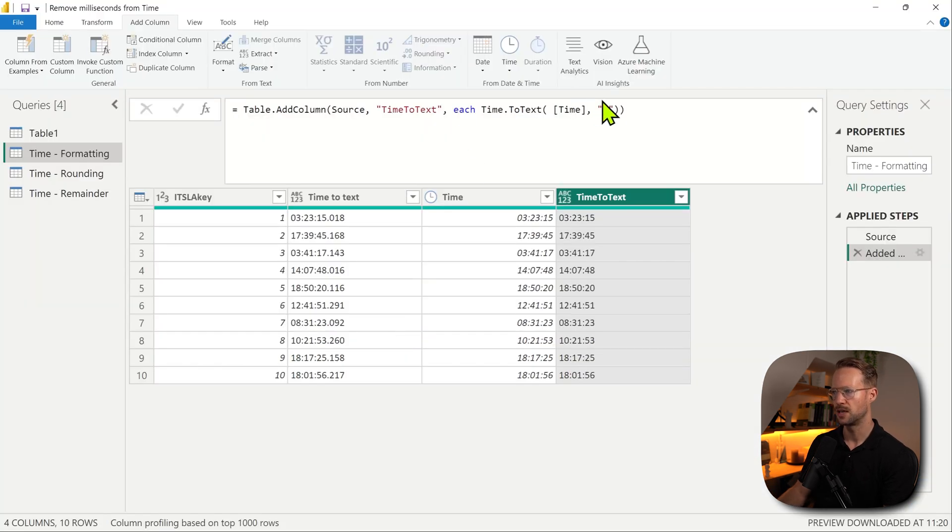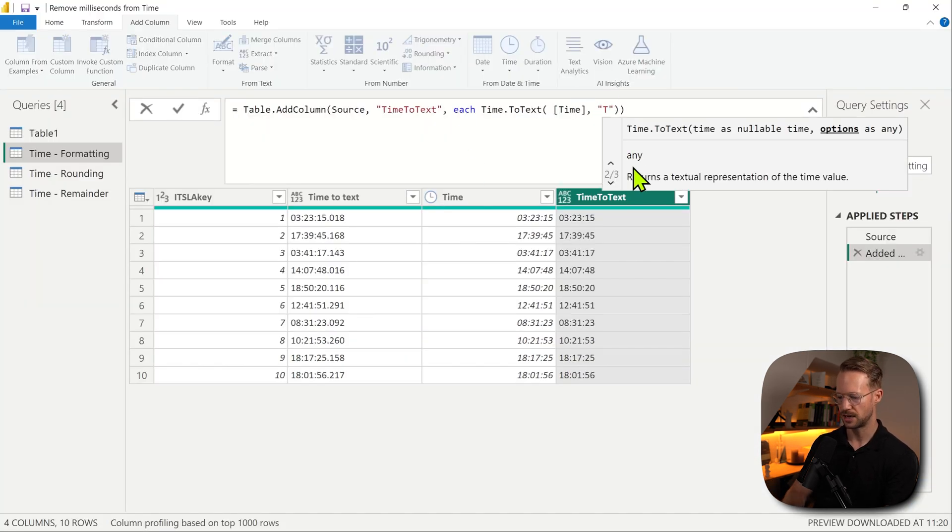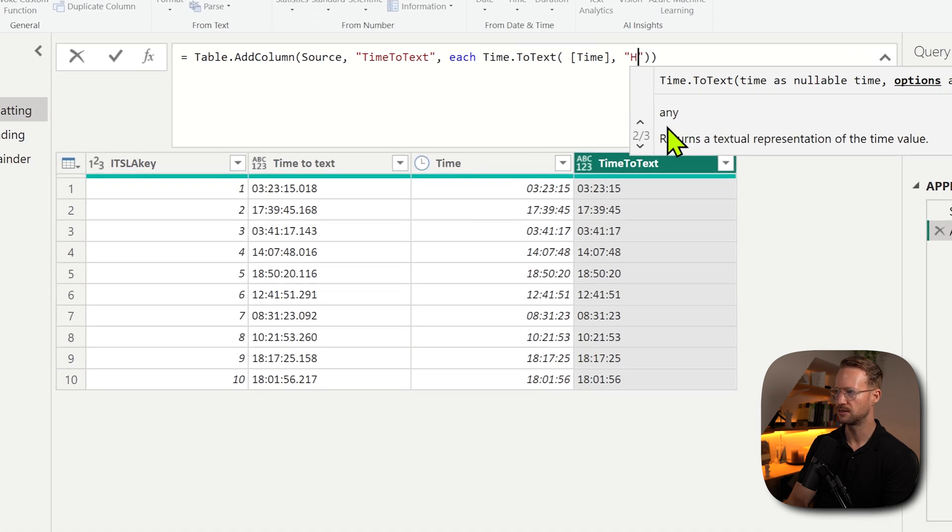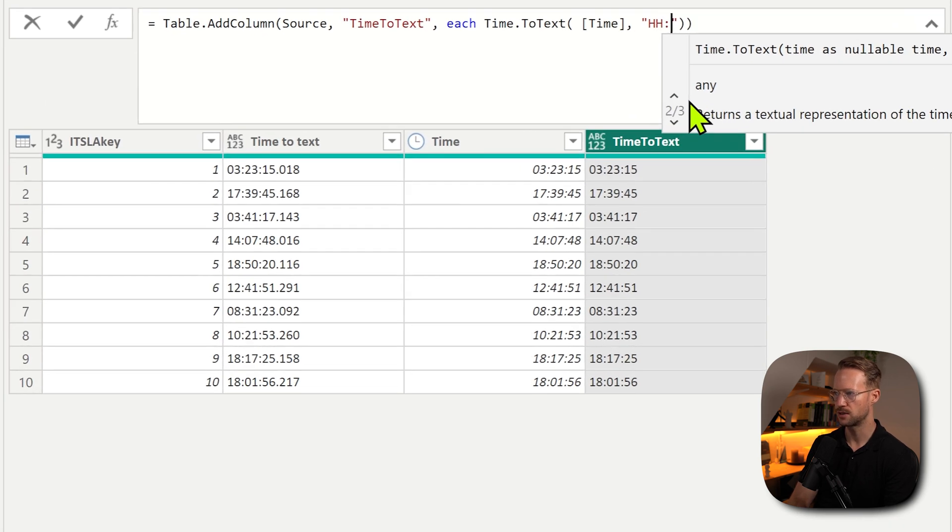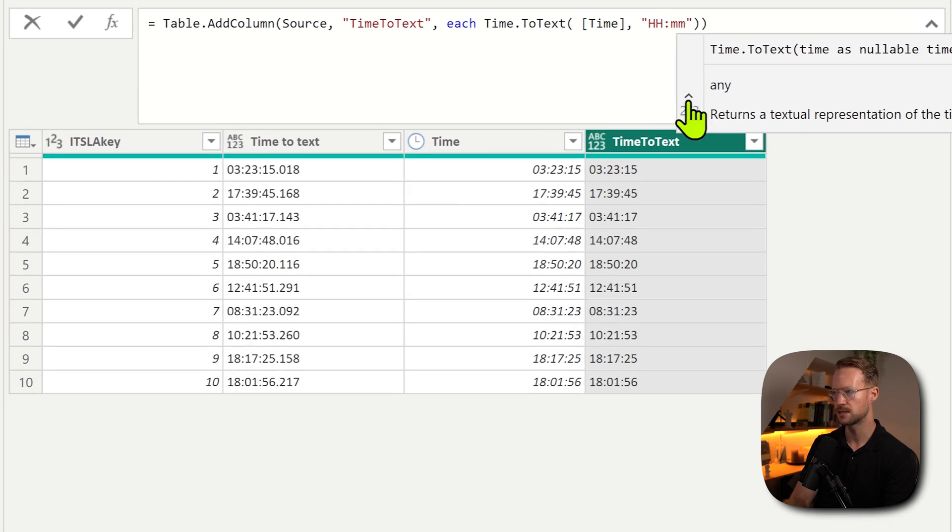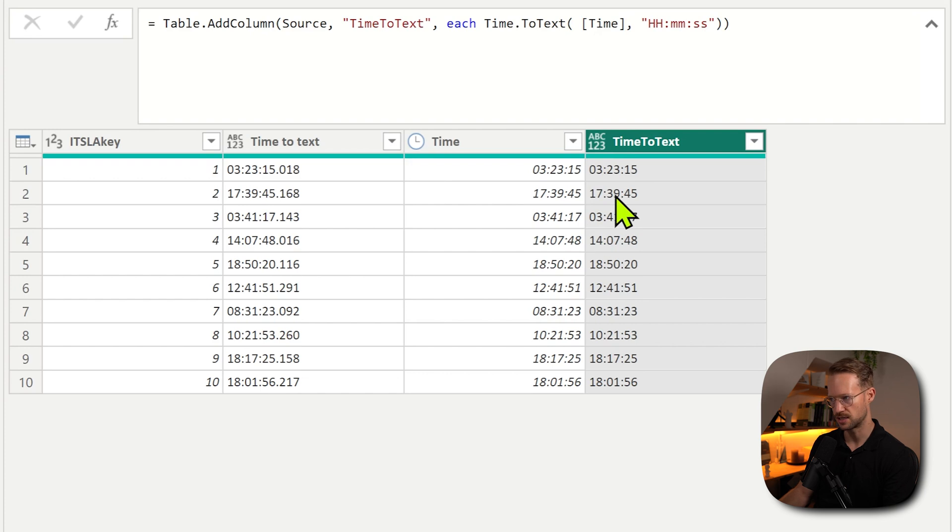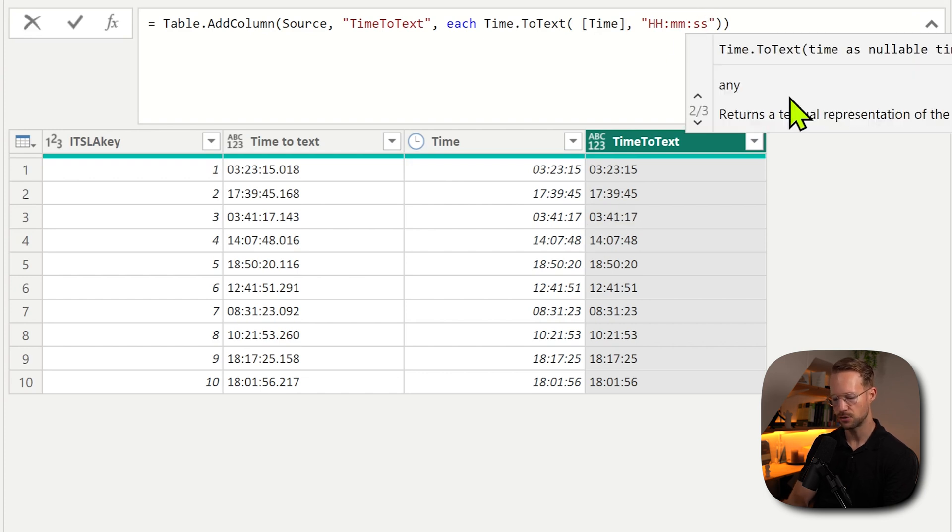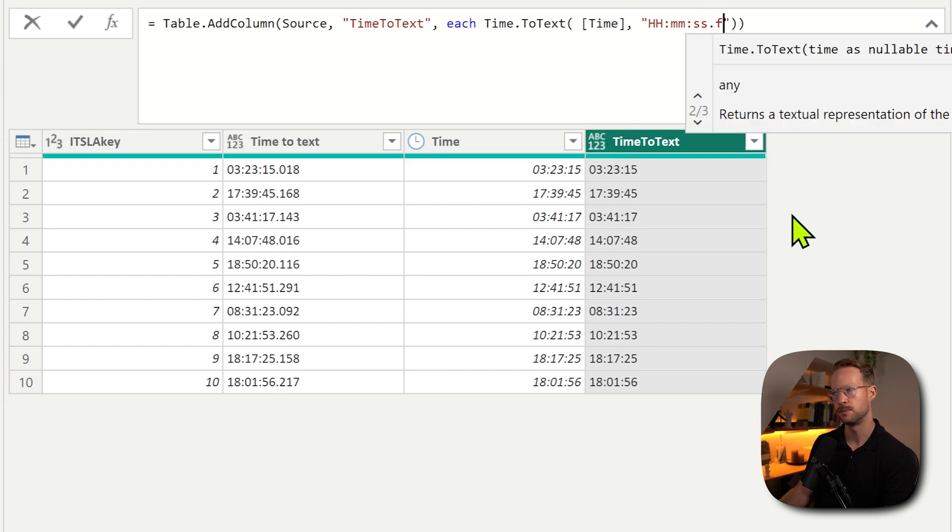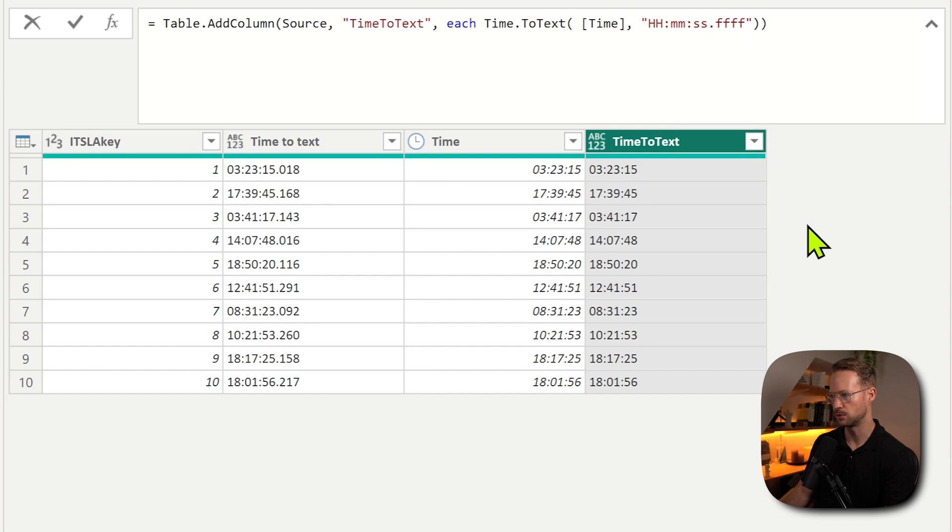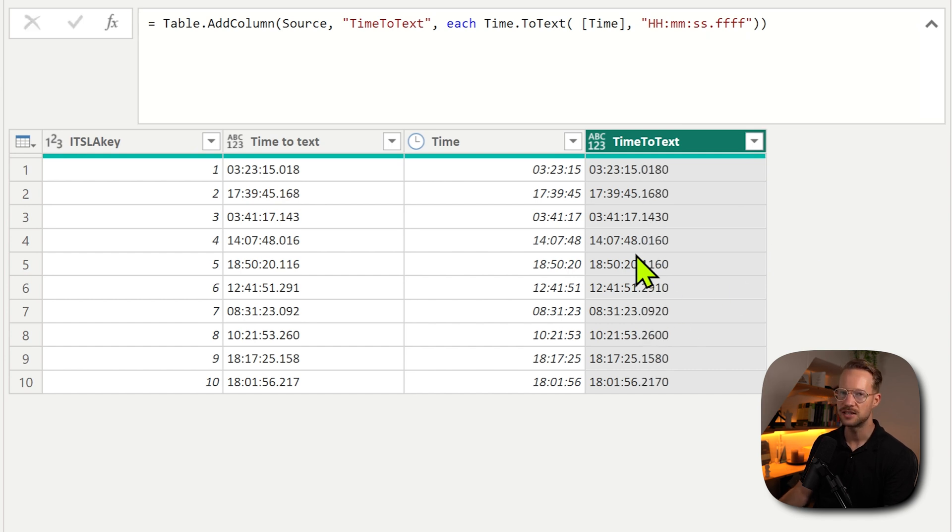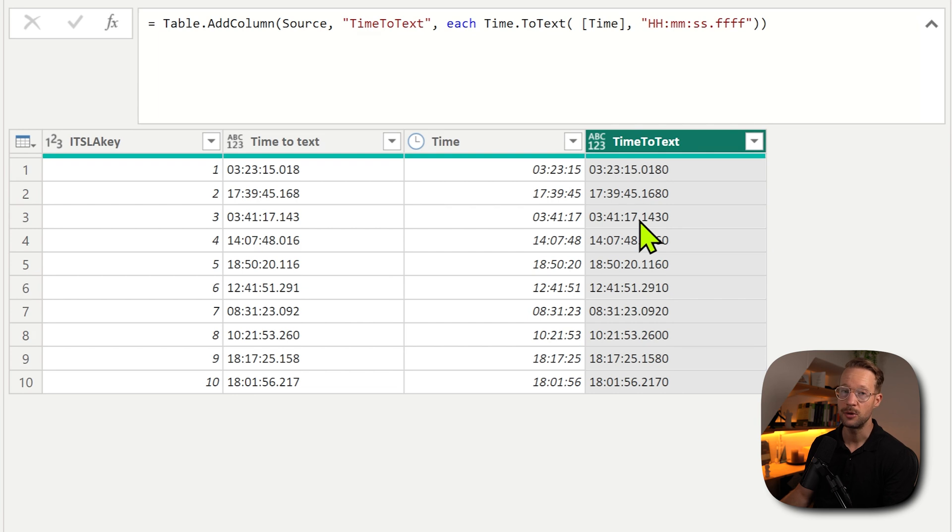Let's see how that works for us. So if we want to specify everything, we could have hours, minutes, seconds, and if we then press OK, everything stays the same. But we can then also specify multiple milliseconds by doing this. As you can see, these time values have a lot of milliseconds available. So how can you remove these?